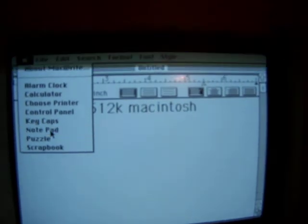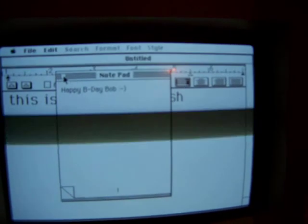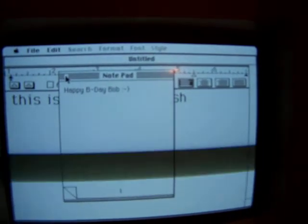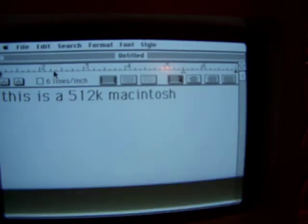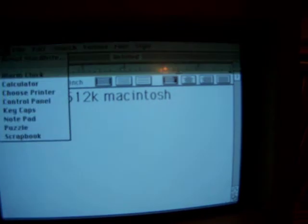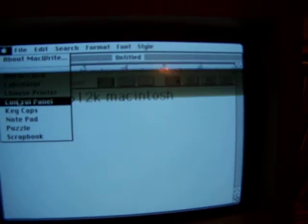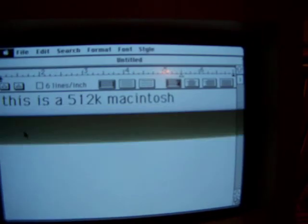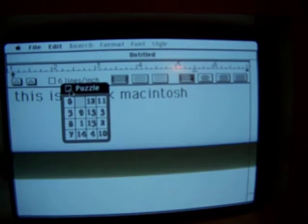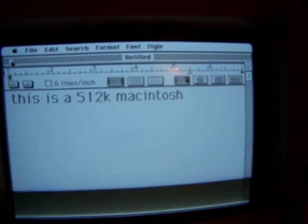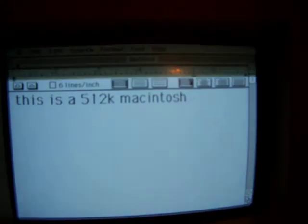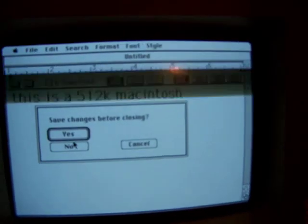It also has a notepad as well as MacWrite. And it also has a little puzzle, which I know nothing about.